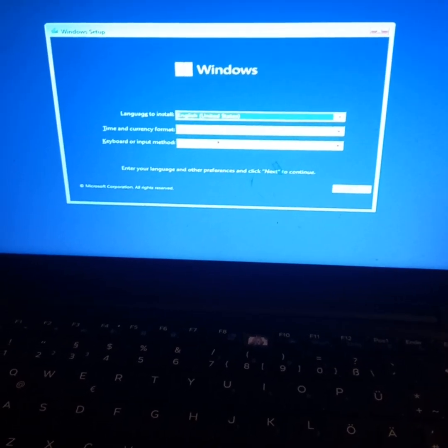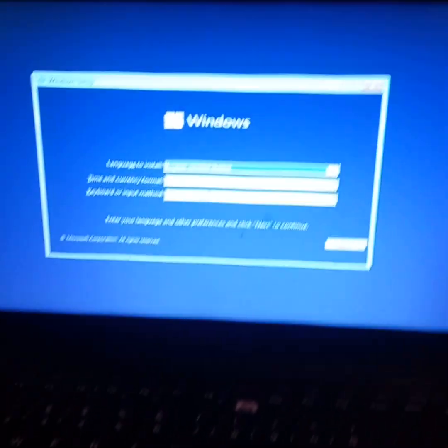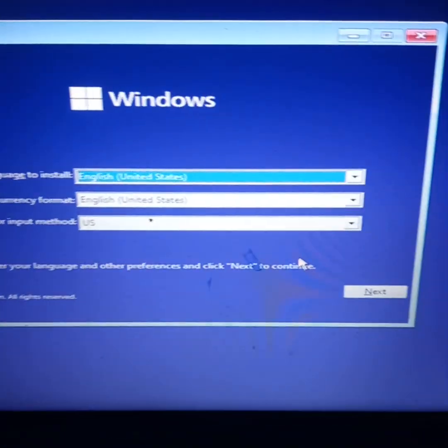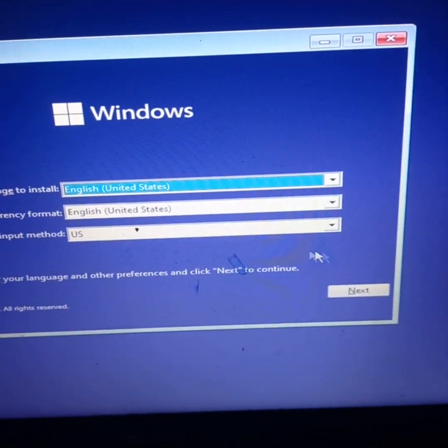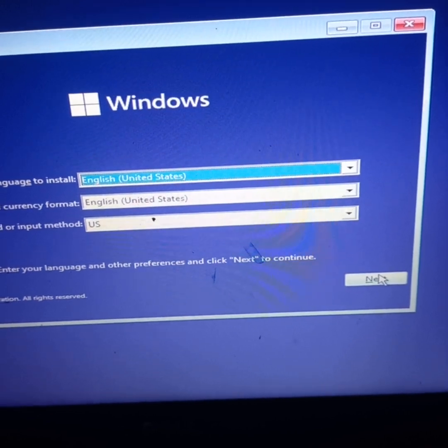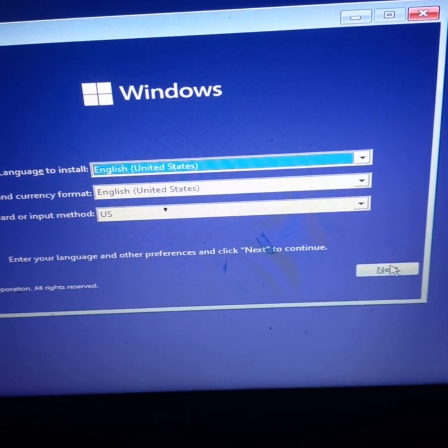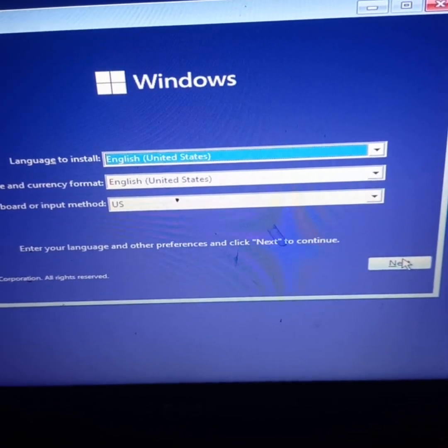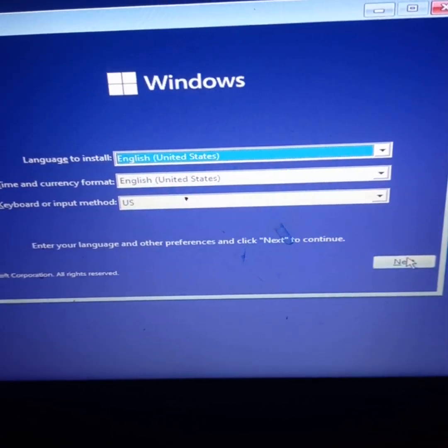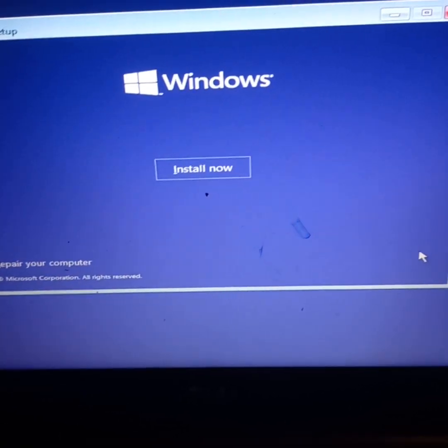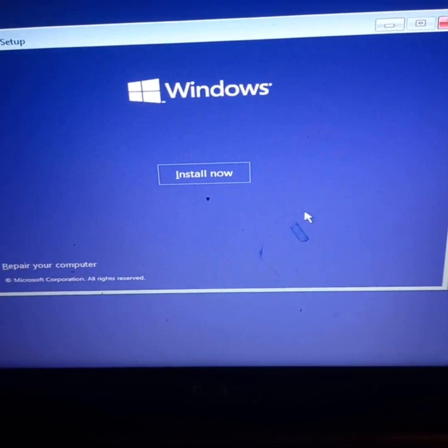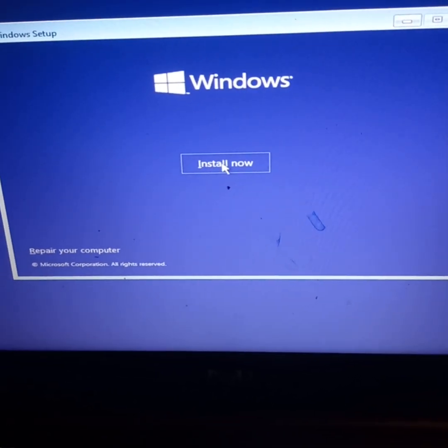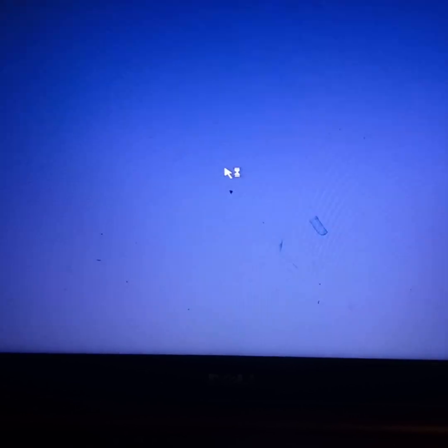Once you're here, press Next. You have language, install time, currency, keyboard input - US keyboard. Go to Next, then here you have to click Install Now.